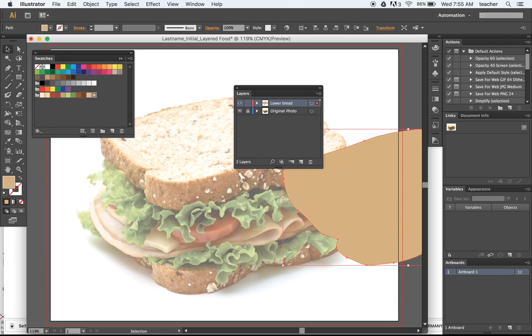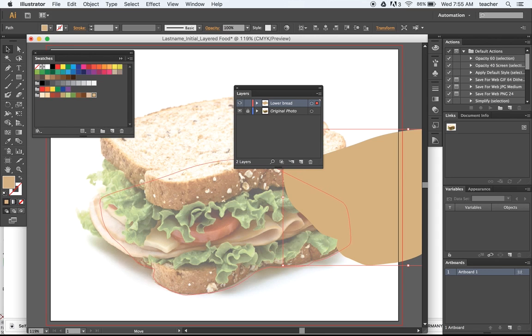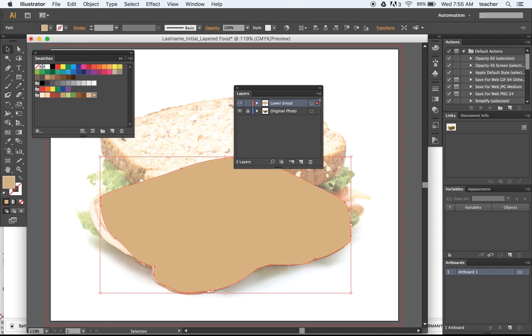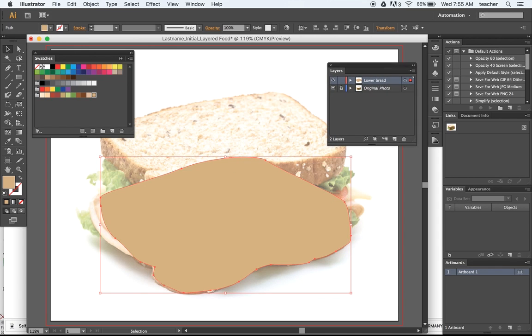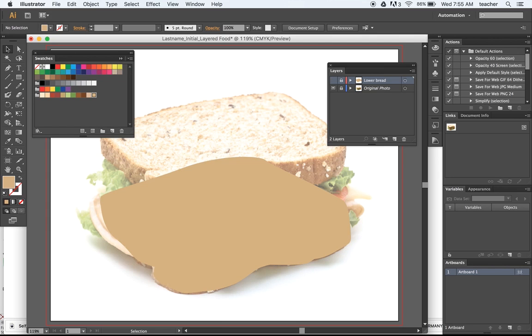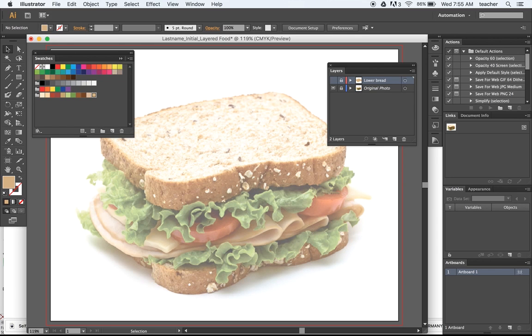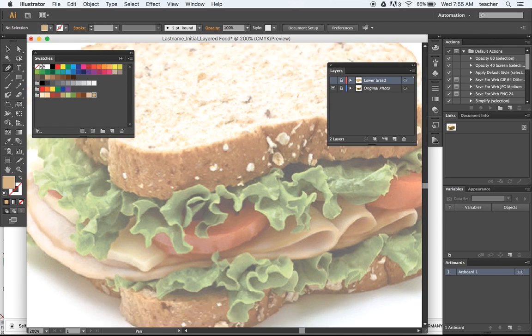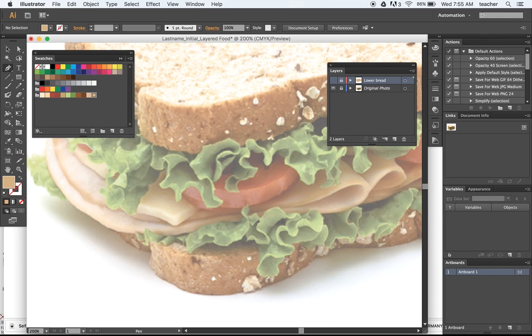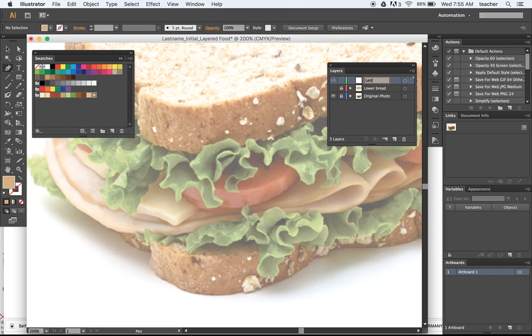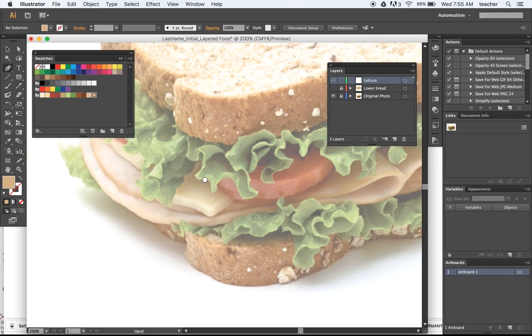I'm going to go ahead and position this back where I wanted it. And I'll come back to that in a few minutes. I can lock that and I can turn it off. And then I can pay attention to actually creating the next piece by creating a new layer. I'm going to title this lettuce.